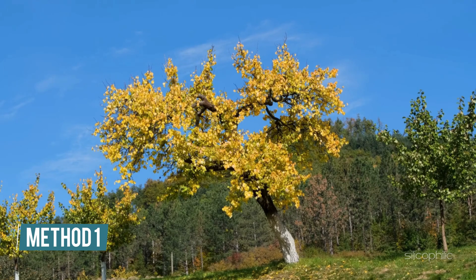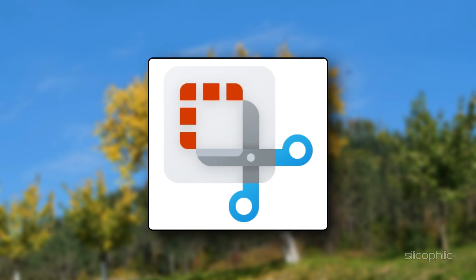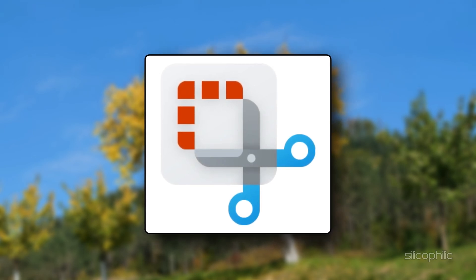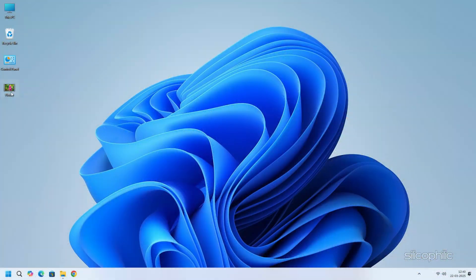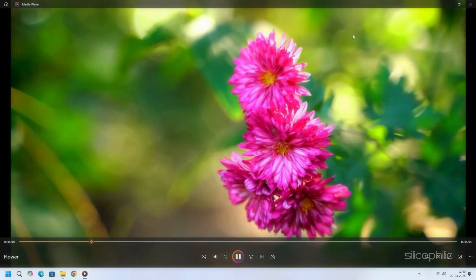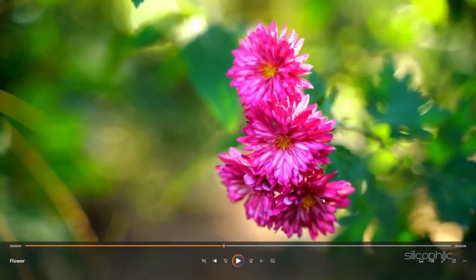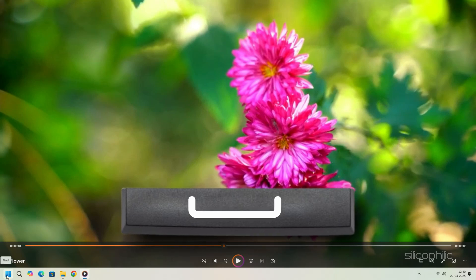Method 1: Extract images from a video using the Snipping Tool. The Snipping Tool is a built-in Windows utility that allows you to capture screenshots of specific areas on your screen with ease. We will try this method to extract images from a video. Open the video using any media player such as the built-in Media Player app. Pause the video at the frame you want to capture. You can press the spacebar key to pause the video.